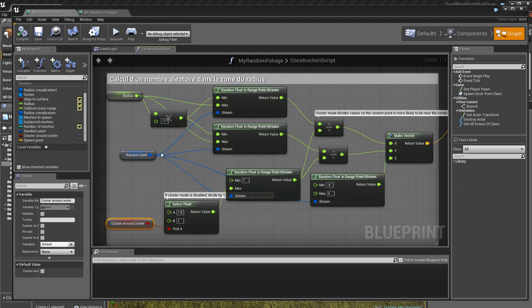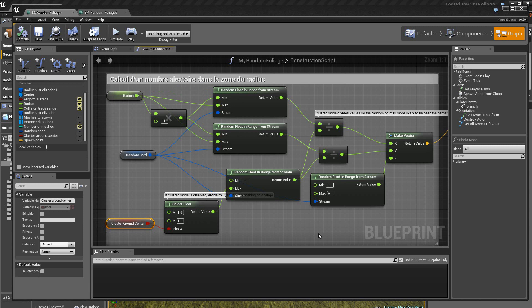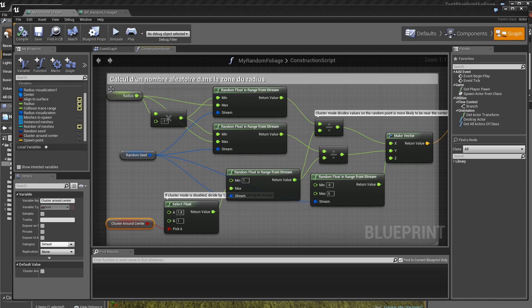Avec ce programme qui se trouve ici, on va calculer un nombre aléatoire en sortie, ici, donc un vecteur aléatoire, dans la zone, donc, du rayon, et plus exactement dans la zone de la boîte.